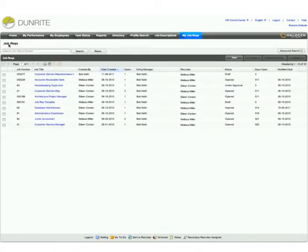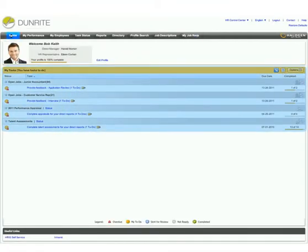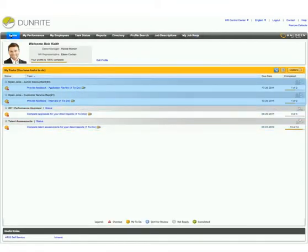Now, managers can stay actively engaged in the recruiting and hiring process, know exactly where things are at, and what tasks they need to complete by when, keeping the entire process on time and on track.